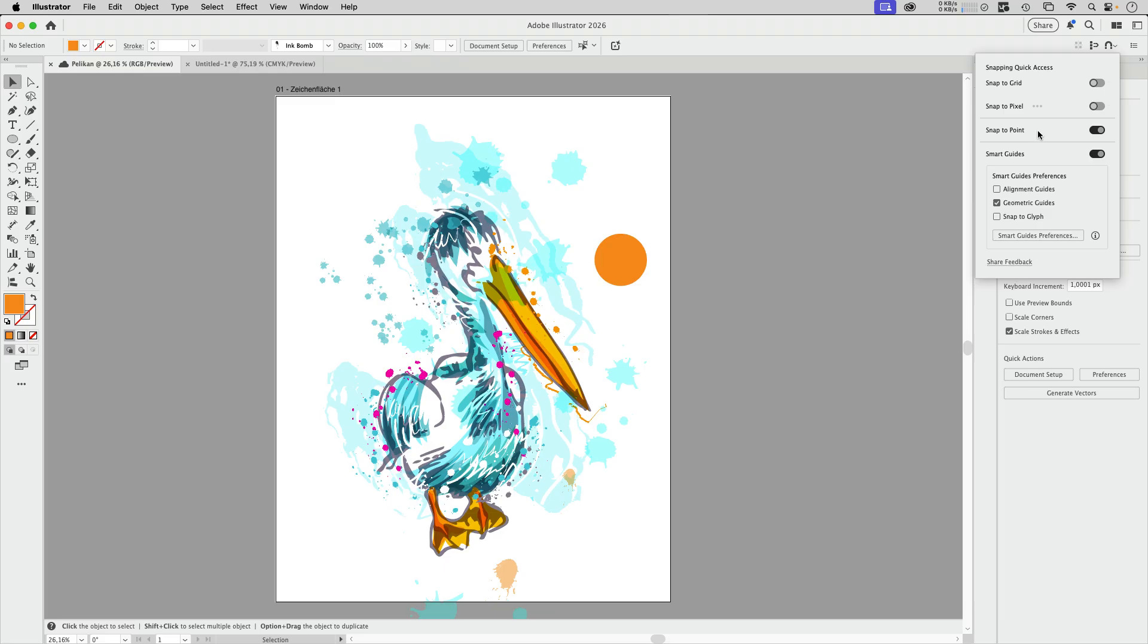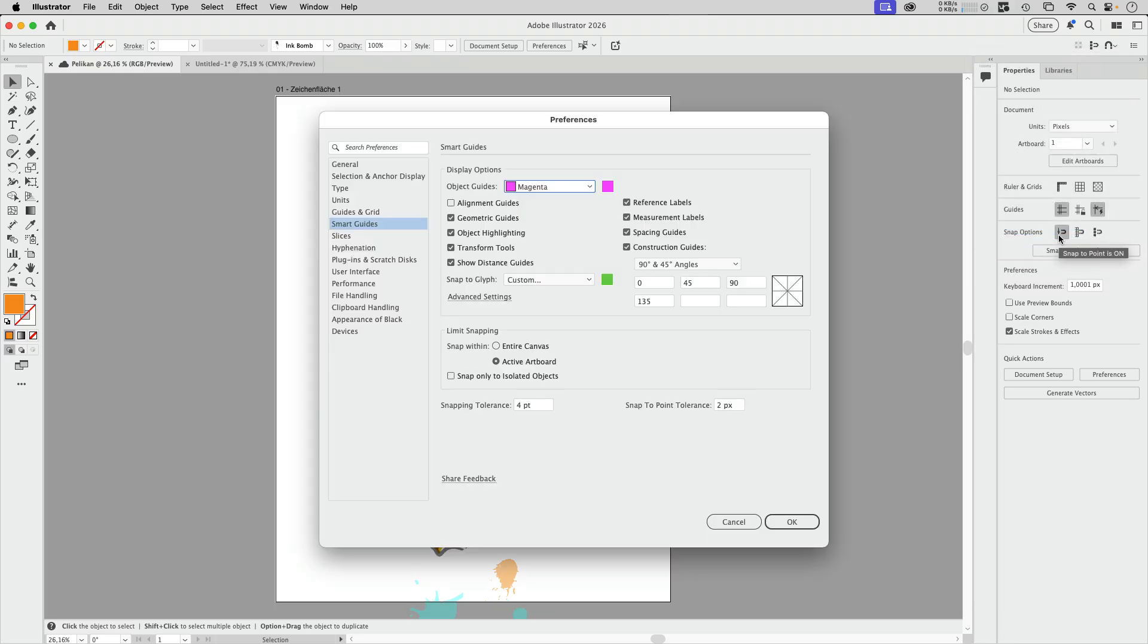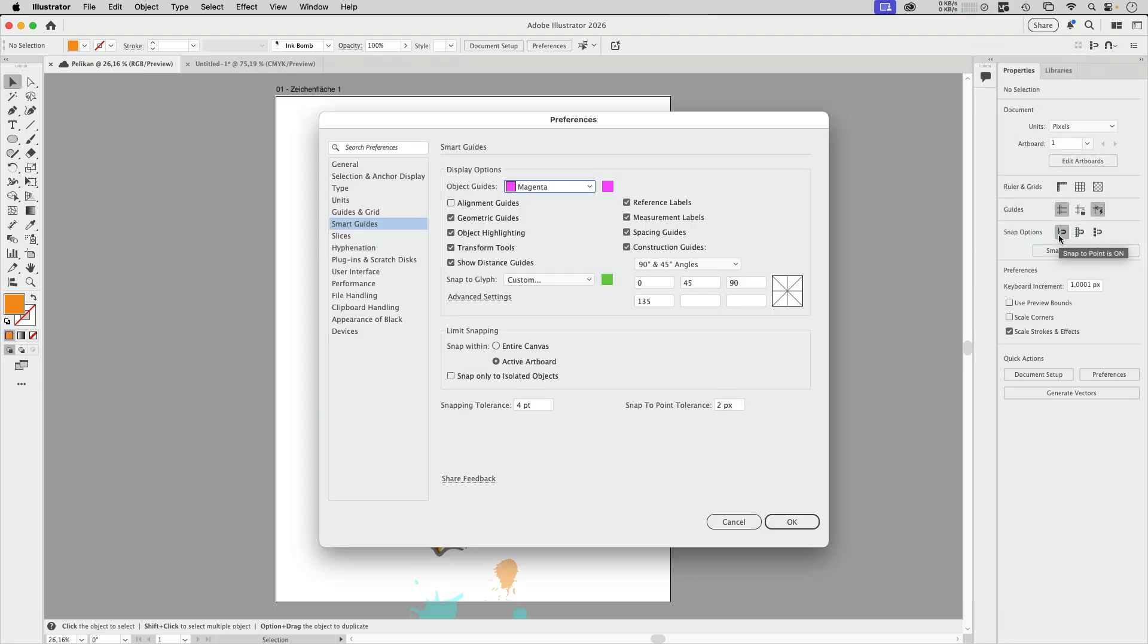You can do that in this menu here. And also you have access to the smart guides preferences in the Illustrator preferences, which is where you can also limit the snapping. So you do not get as much of those highlighting as you used to have. So that is quite nice.